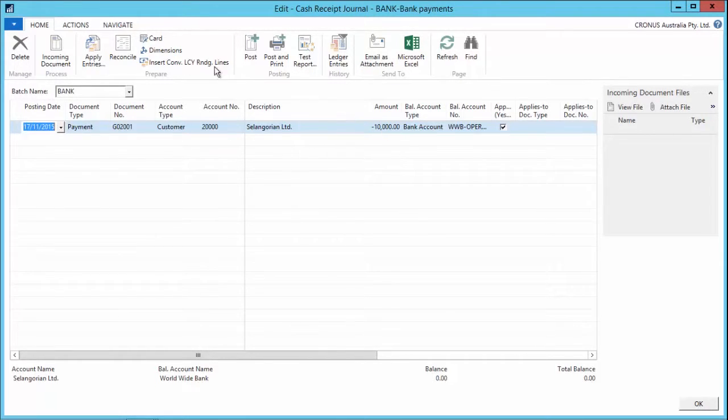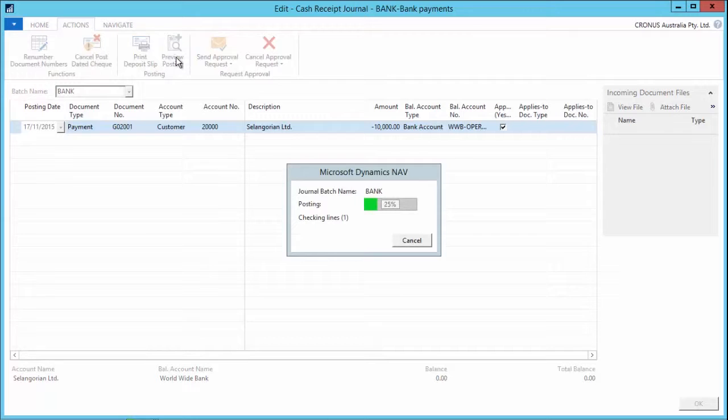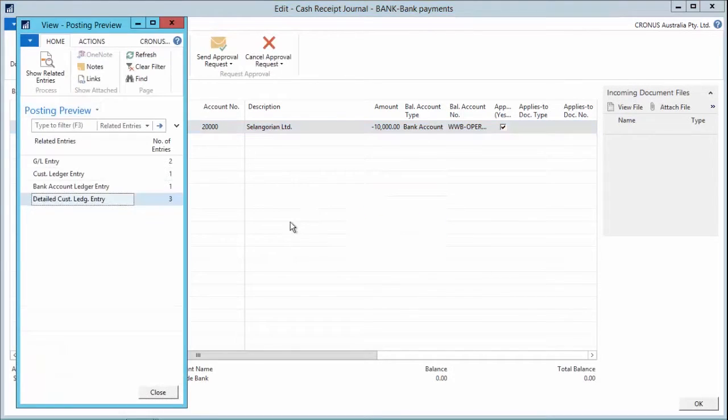Now if I want to see the impact that this has on my general ledger prior to posting, simply go to the actions tab, click on the preview posting button and it will go through and give me the GL entries that are going to be impacted.